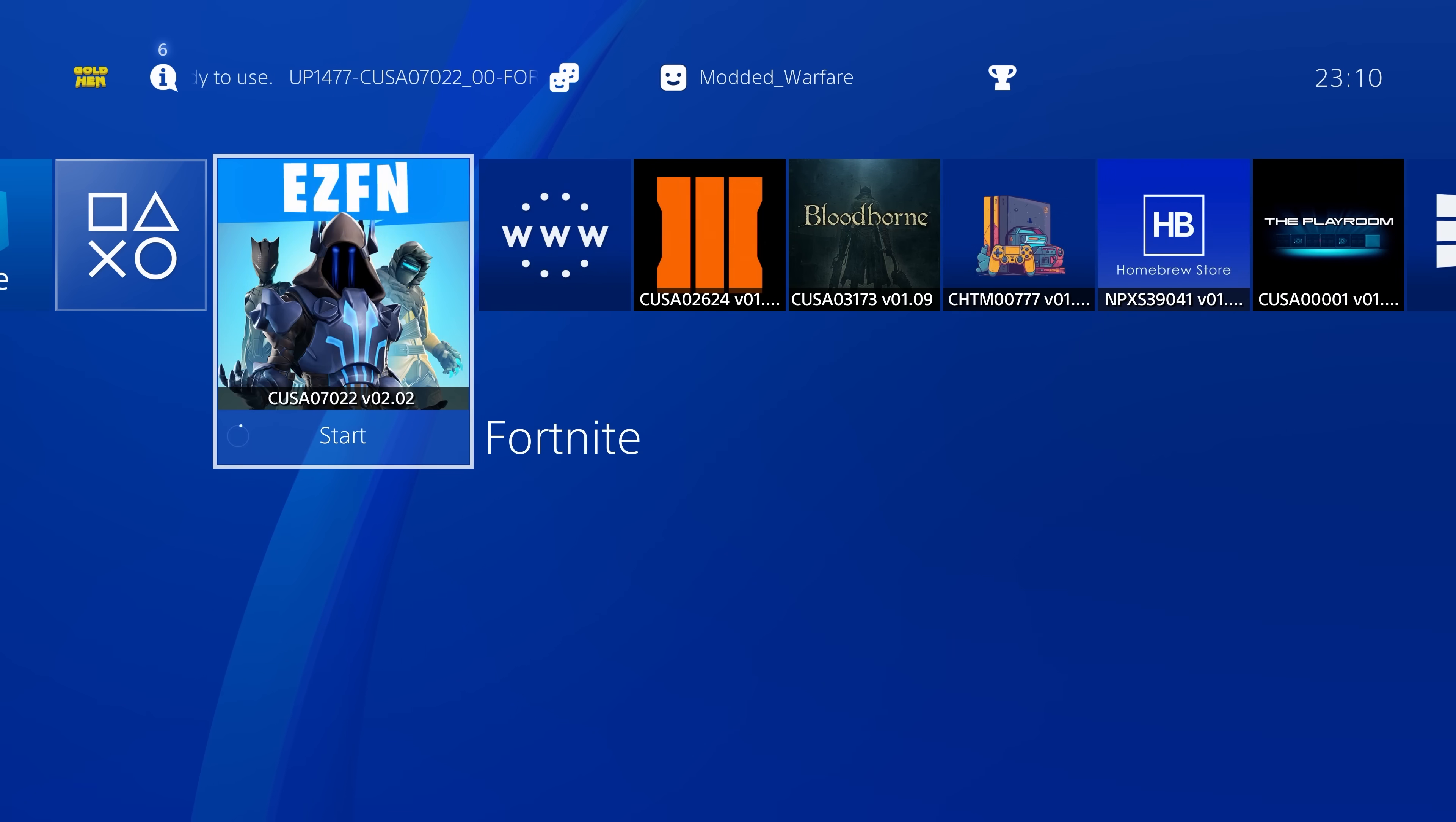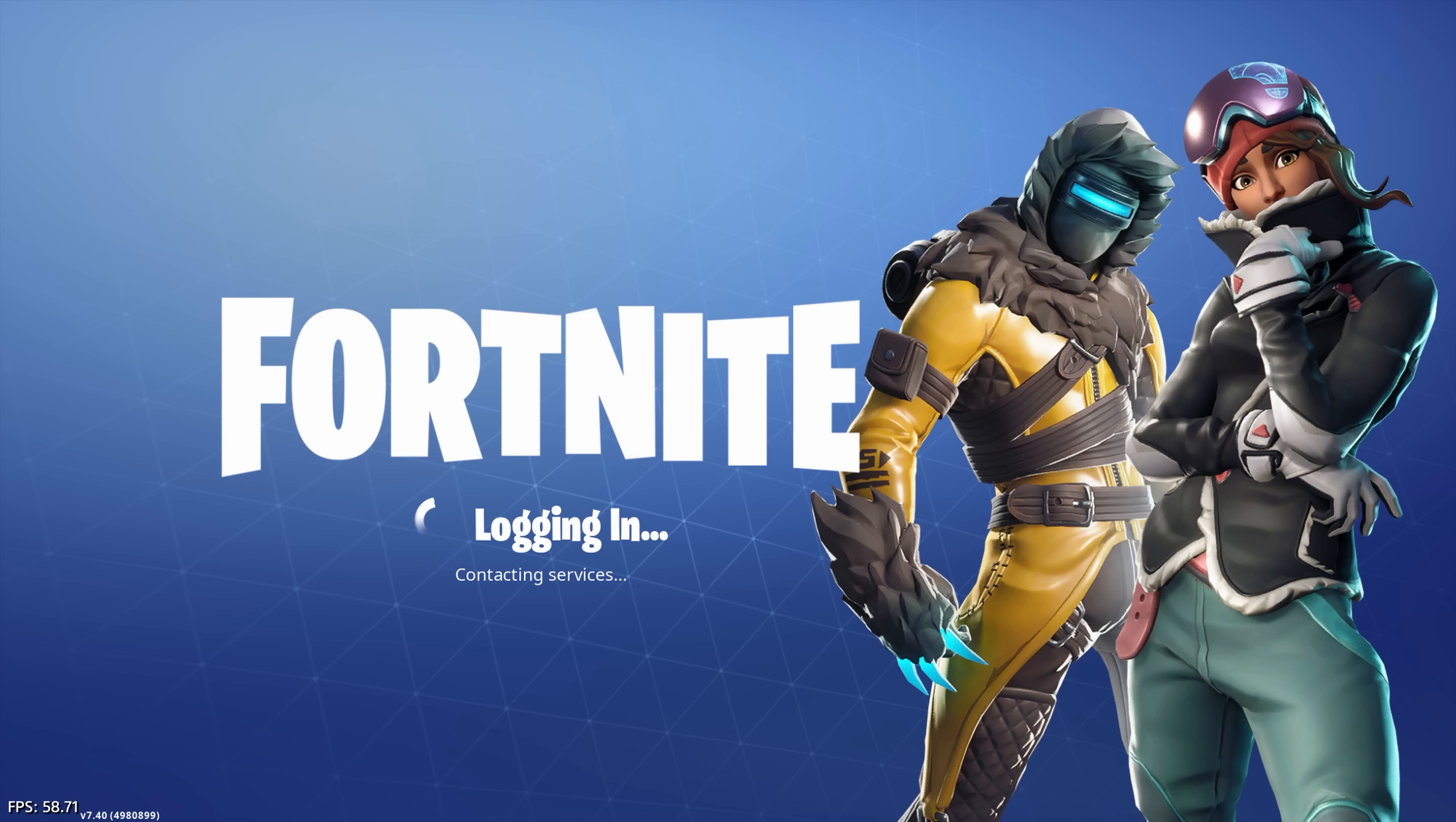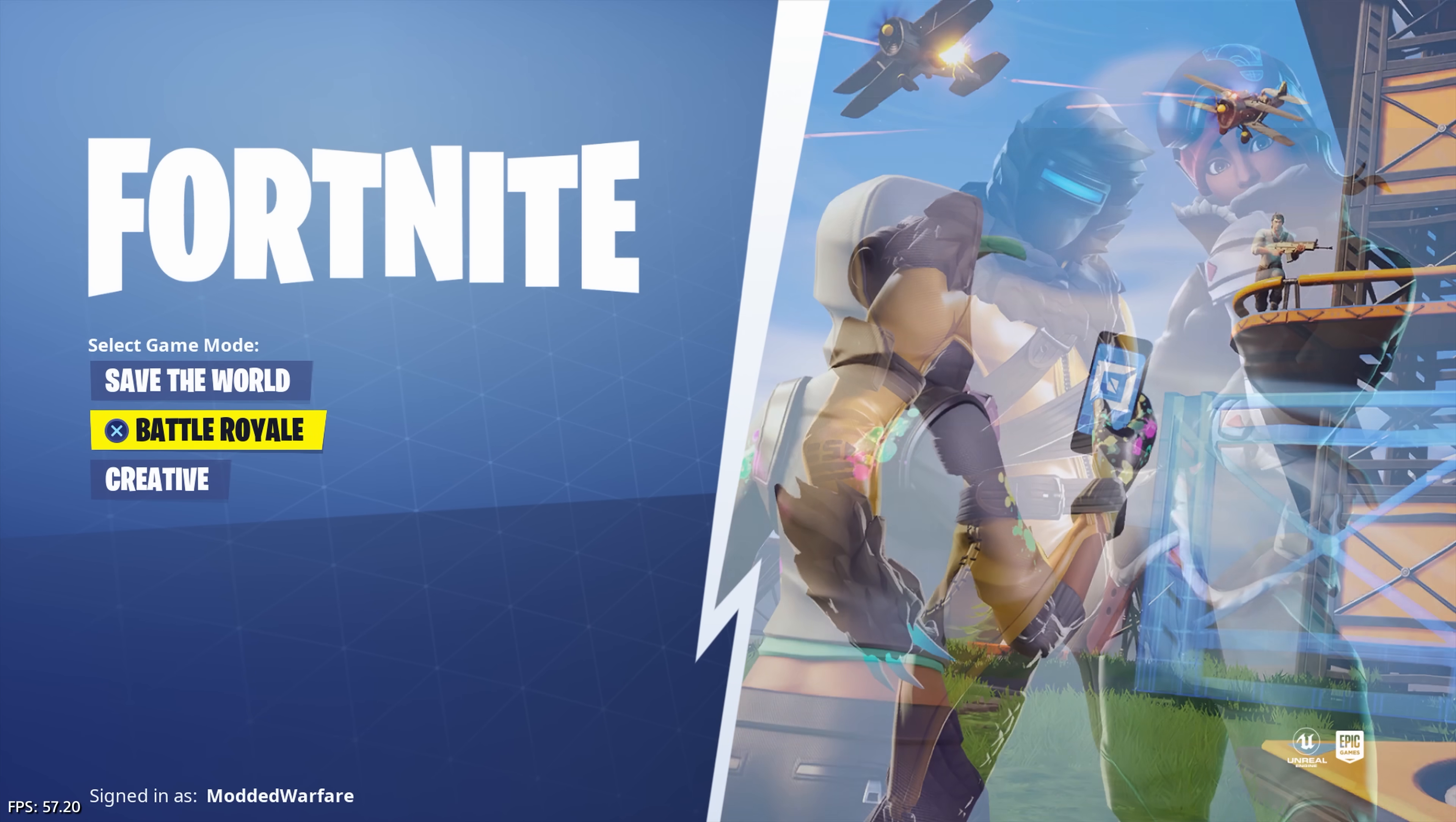Now there are some ways that you can play online. You've got for example the EZFN server for Fortnite which is a private server for Fortnite that you can play on your jailbroken PS4 and access online games with other people and of course there's services like Xlink Kai and Hamachi which can allow you to broadcast your LAN connection to play with a couple of your friends for example. So there are a few ways that you can play online quote-unquote but it's obviously nothing like PSN. It's not anything like the PSN experience. So yeah for the most part it is essentially an offline experience.